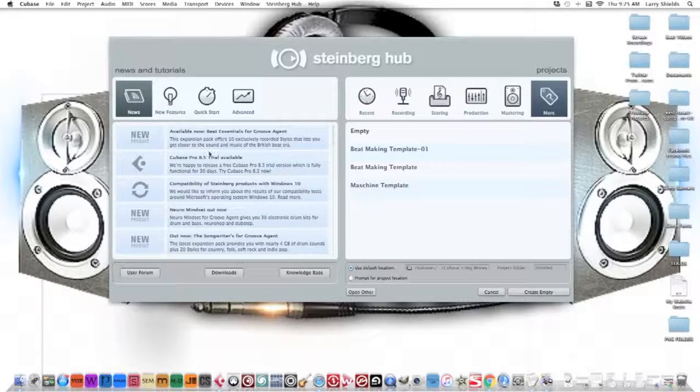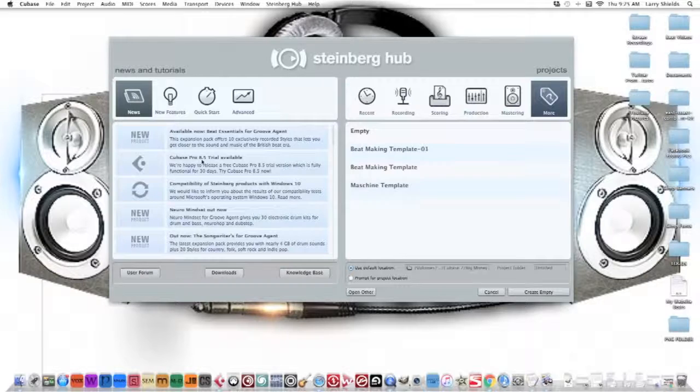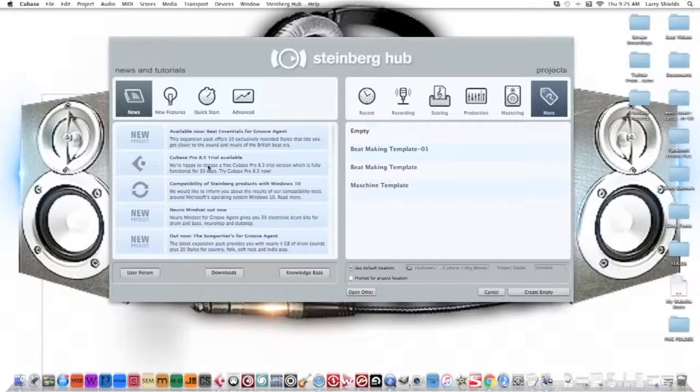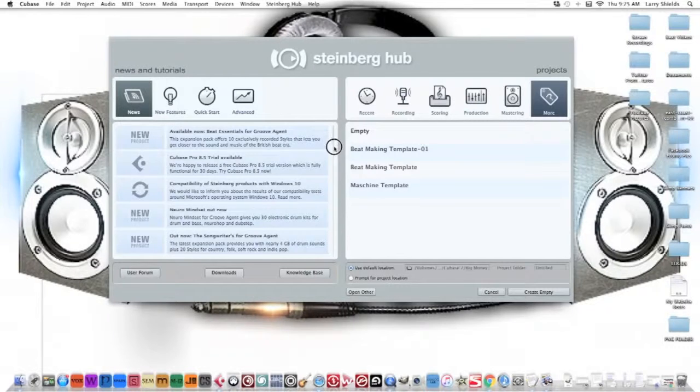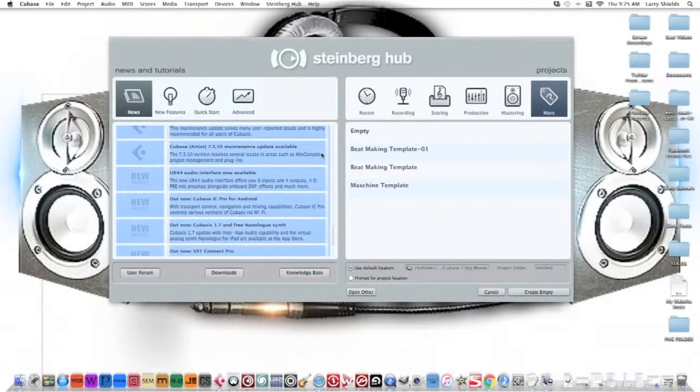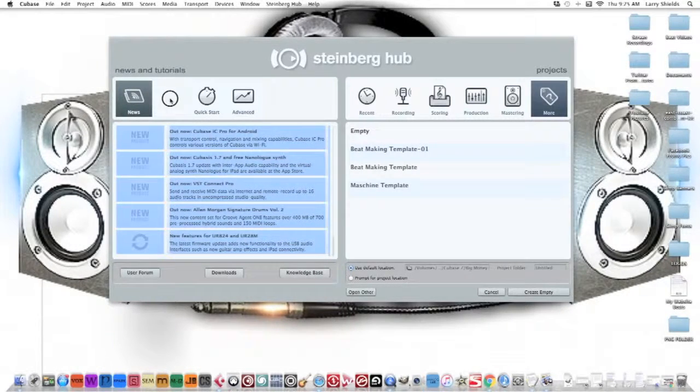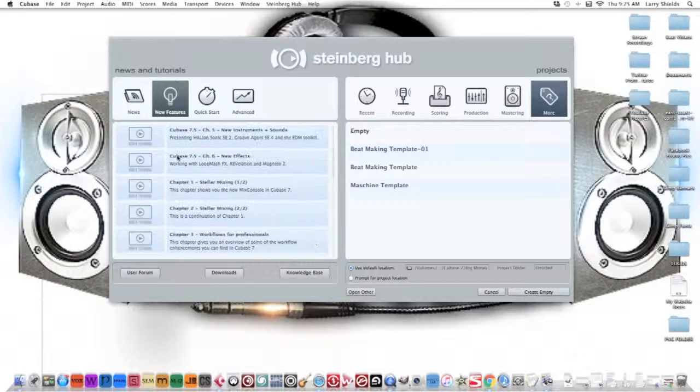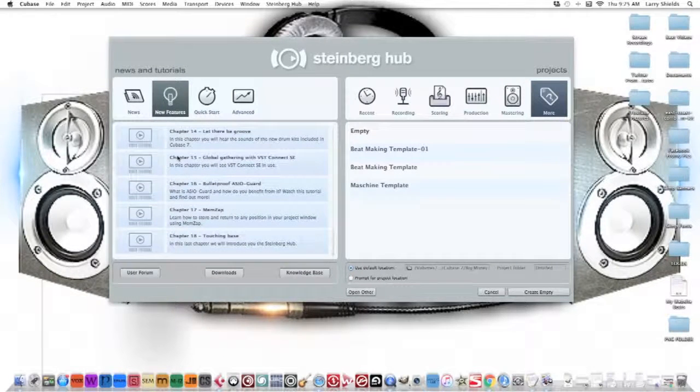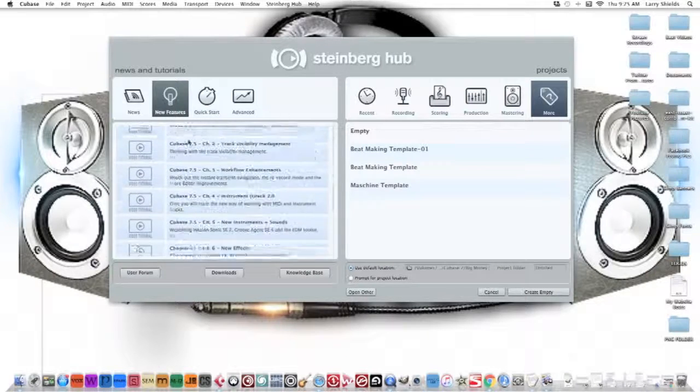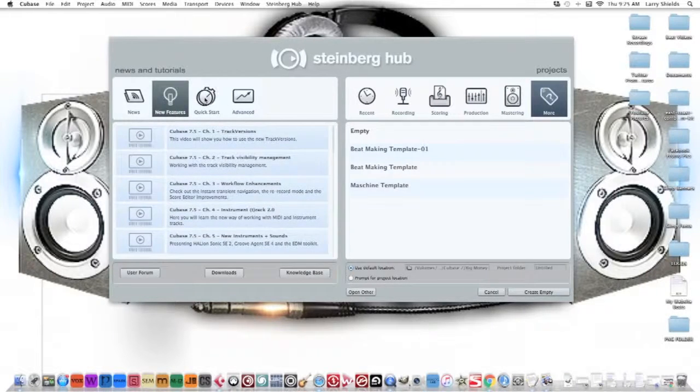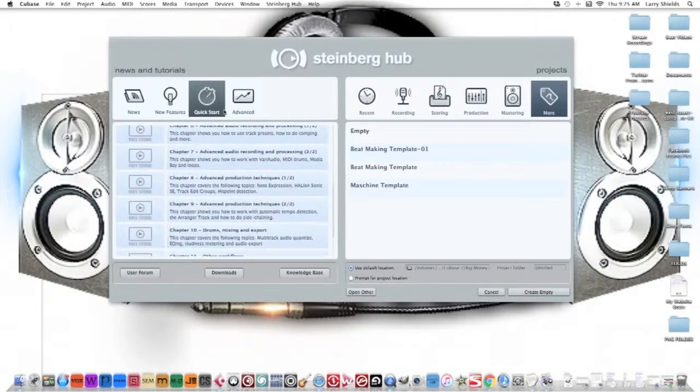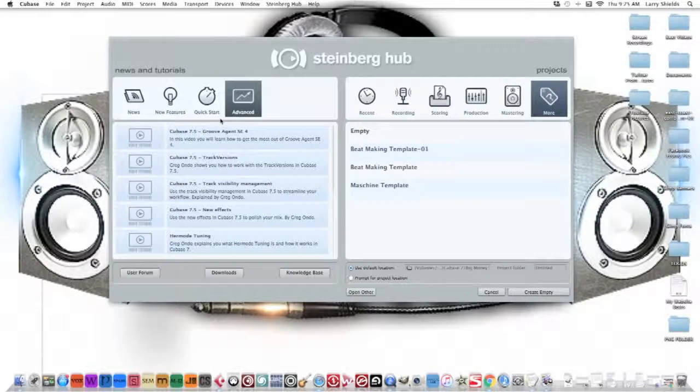From left to right, they give you the news, the latest news and tips. See, up to Cubase Pro 8.5 trial available. You can sit here and go through the latest news, you can check out the new features they have, all their features and video tutorials here.